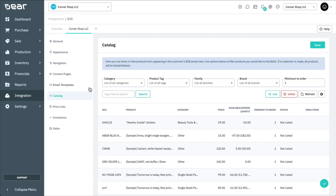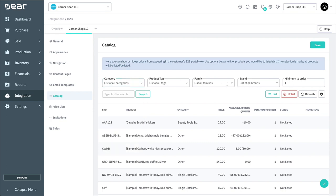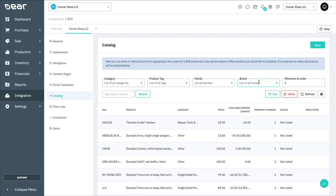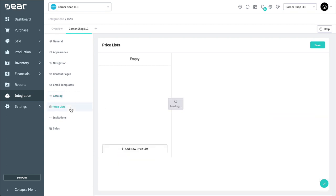In the Catalogues tab, you're able to designate which products are available for order within the portal. Each portal can display a specific catalogue of products. For example, if you maintain multiple brands, you may consider publishing products from a specific brand to a particular B2B portal associated with that brand. Use one of the available options—category, family, product tag, or brand—to filter products you would like to list or delist by selecting options here. Note, if no selection or search for a product is performed, then all products will be listed or delisted. In the Minimum to order field, you can choose the minimum quantity purchased at the product level.